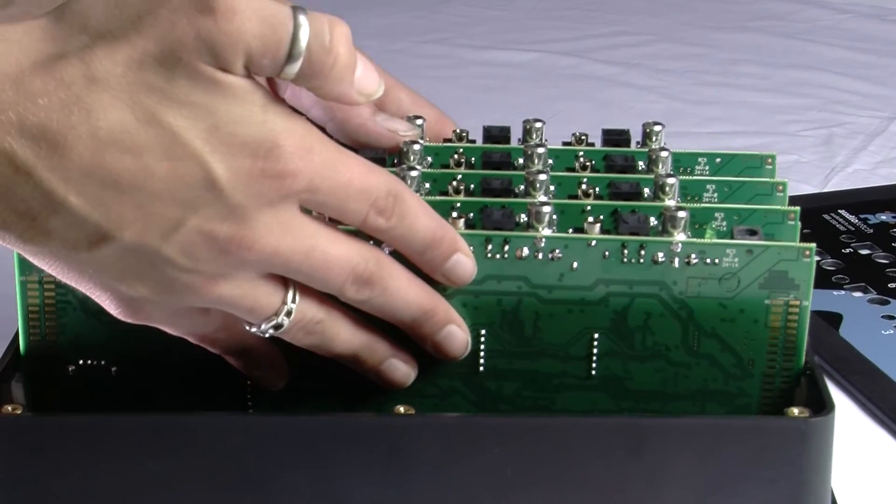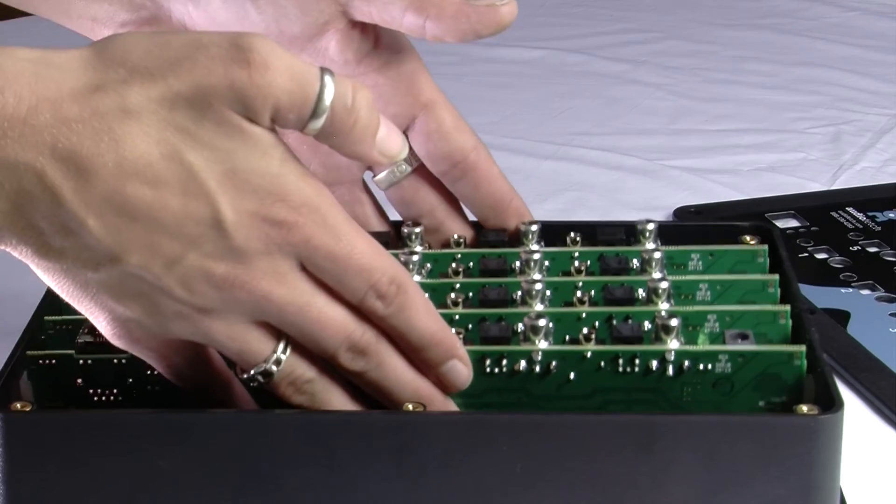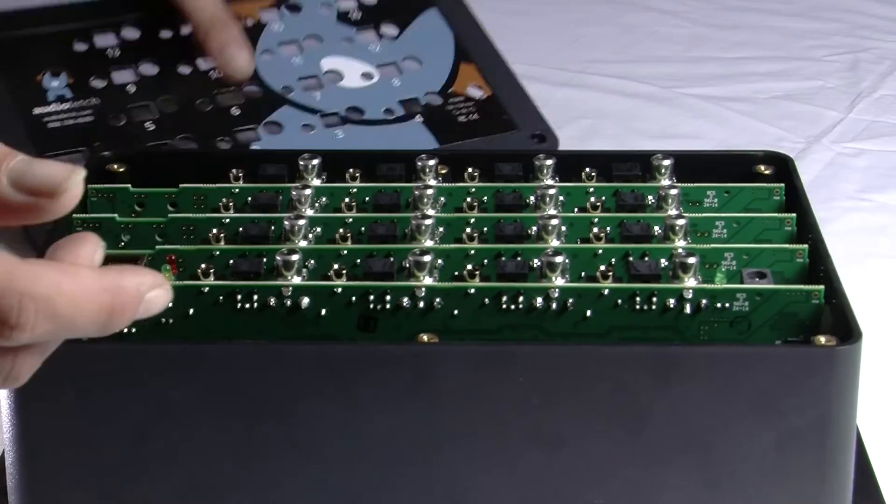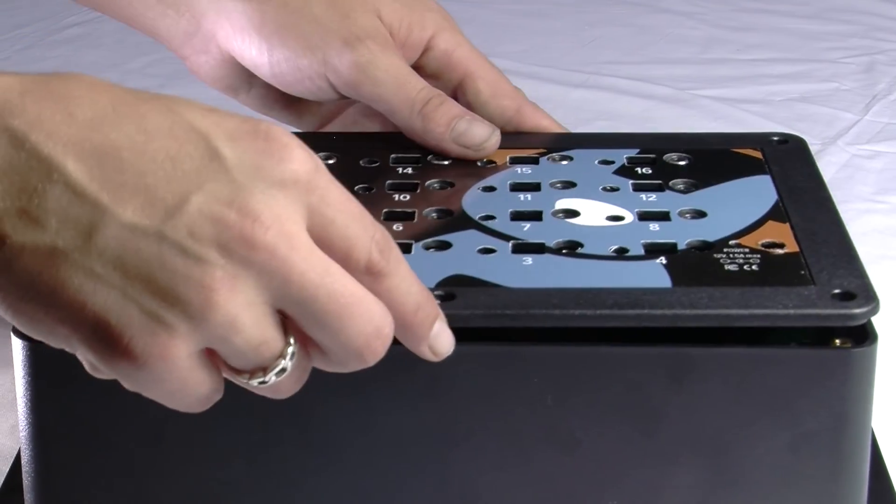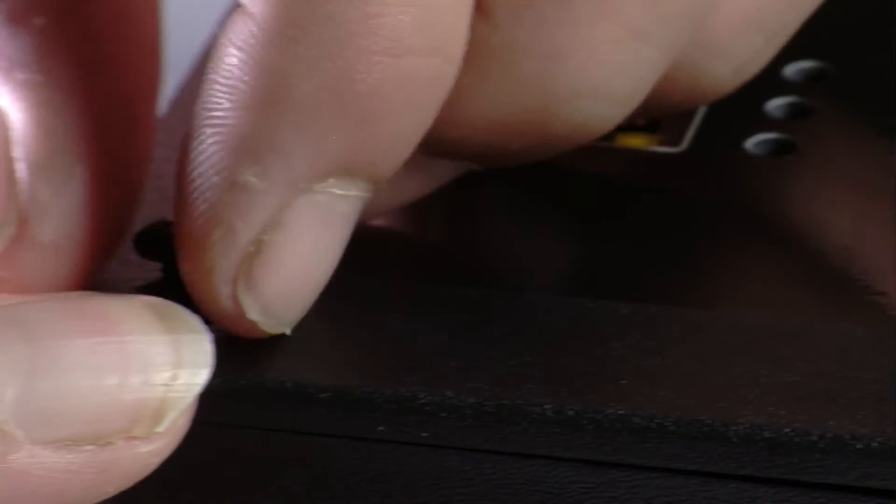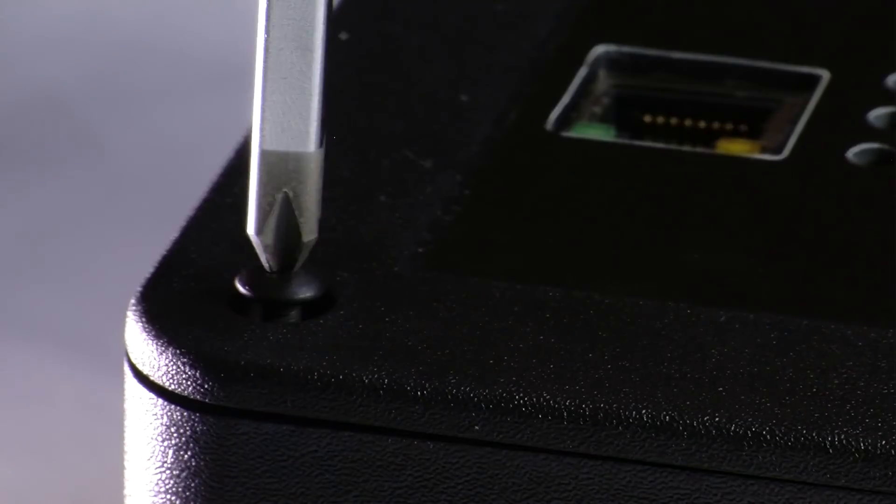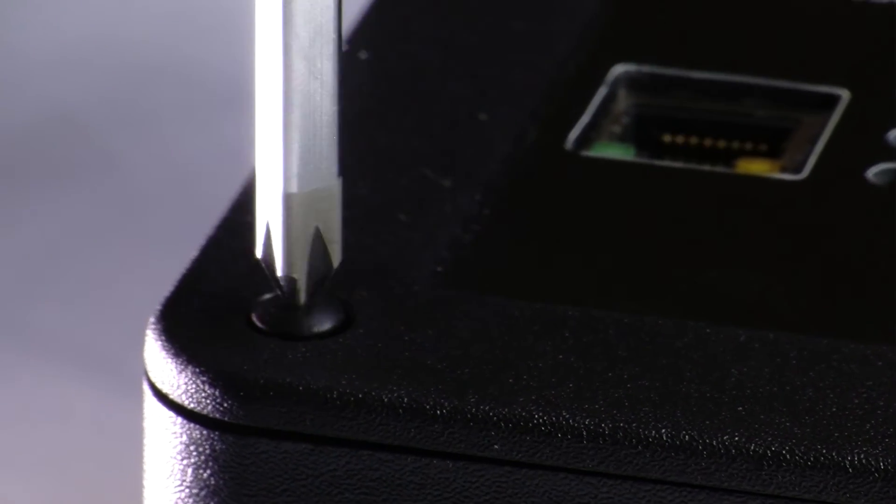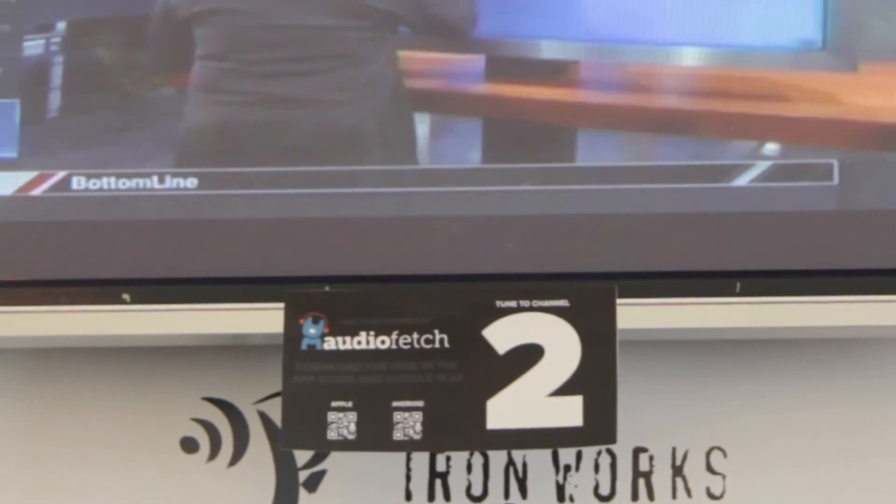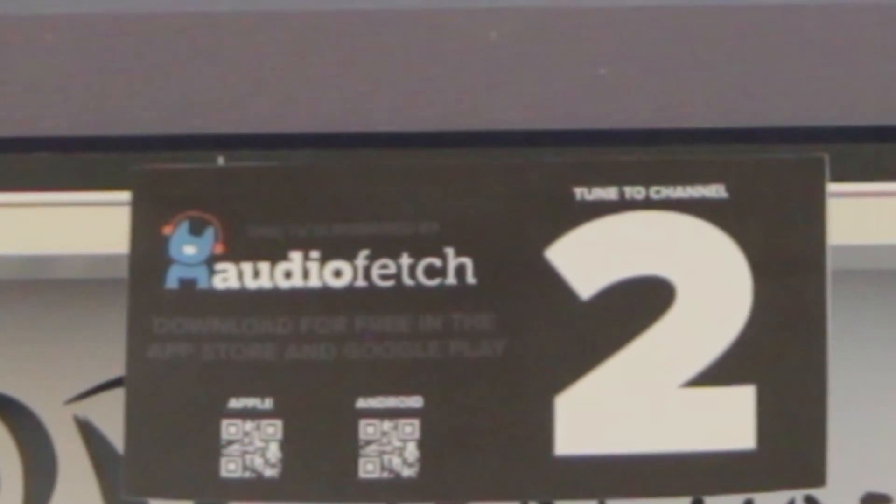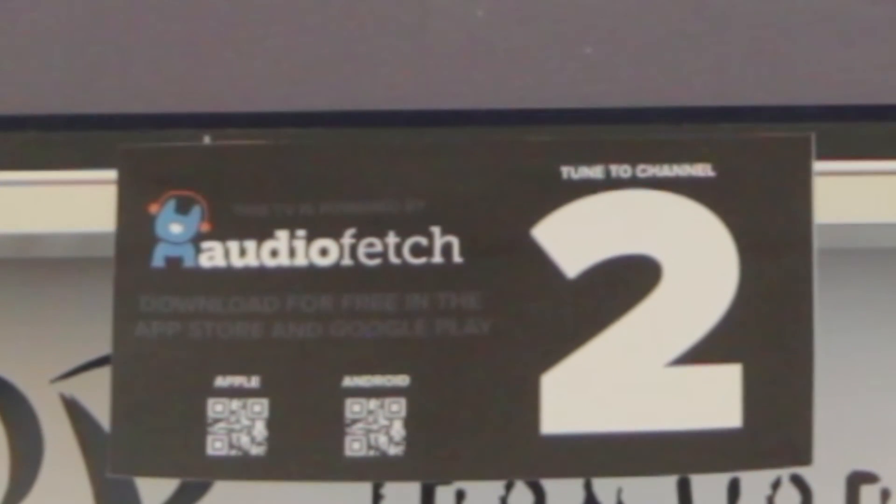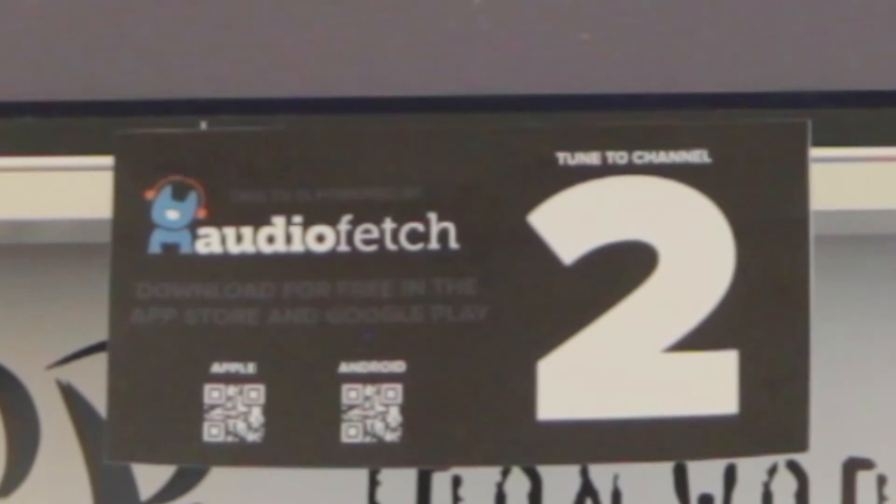Additional configuration management operations are available by logging in to the AudioFetch management software provided free with each APB purchase. Lastly, the provided channel signs can be posted to advise clients which channels to tune to.